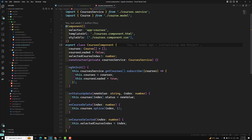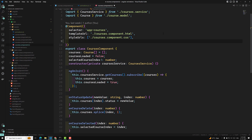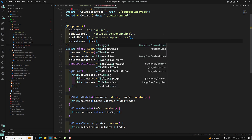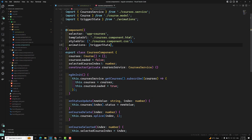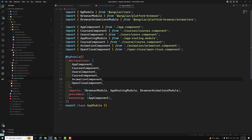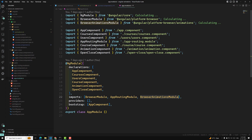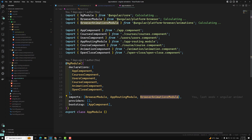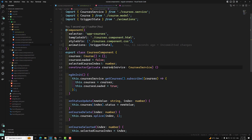Here I will add the animations array in the component decorator and use the triggerState, which we need to import from the animations file. Now let's go to app.module, where we know that we have included the BrowserAnimationsModule. This is one important thing which we need to have.